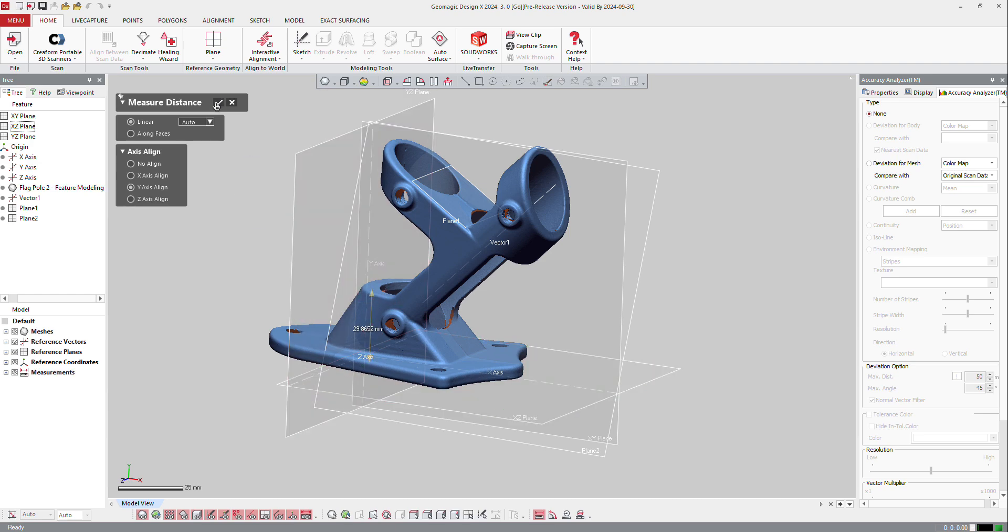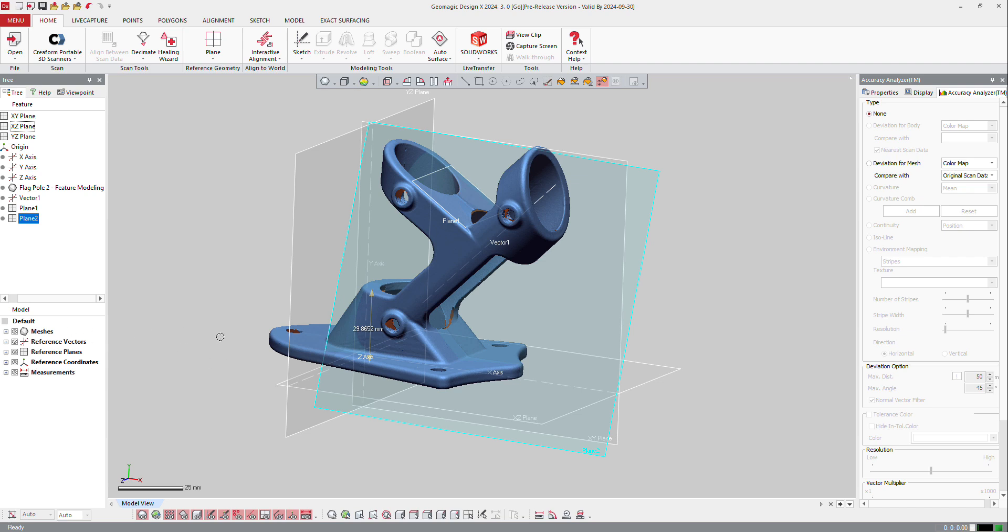And OK. You can see that this distance remains permanent because it's positioned right there in measurement.